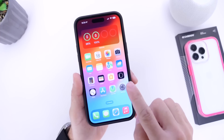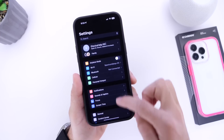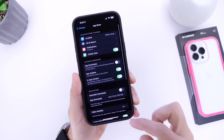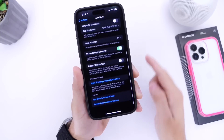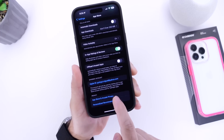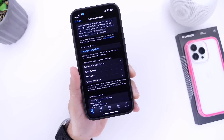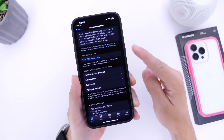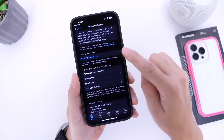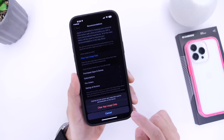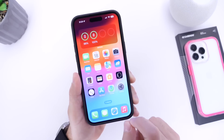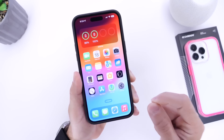Number one: head into Settings and scroll down until you find the App Store section. Tap into it, scroll all the way to the bottom, and you'll find Personalized Recommendations. Click into that option and it will bring you to the App Store settings. Right there is the option — Clear App Usage Data. These are the logs and cache files you want to delete from your App Store history.